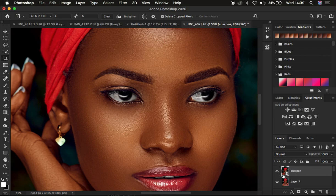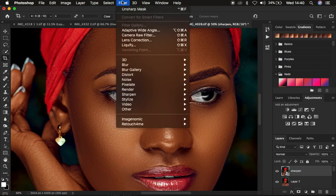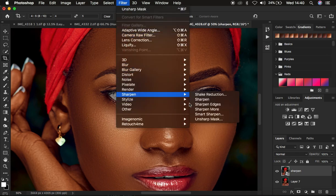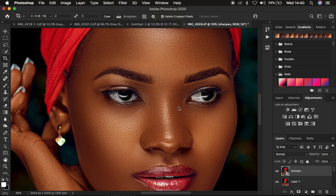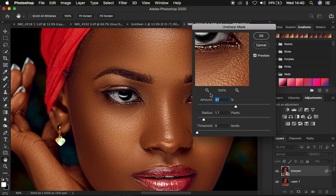Now that we've created this sharpening layer and converted it into a smart object — you can see the icon next to it — we're going to go to Filter, then Sharpen, then Unsharp Mask. When you open Unsharp Mask, it opens the window with Amount and Radius, which are the most important aspects for this method.